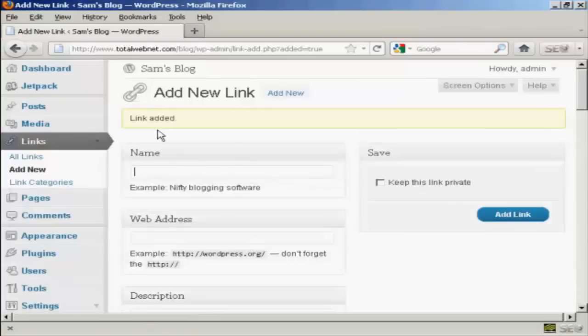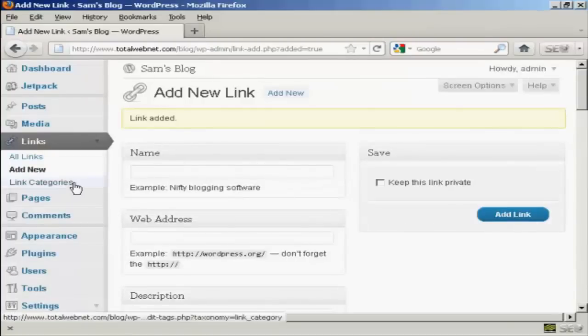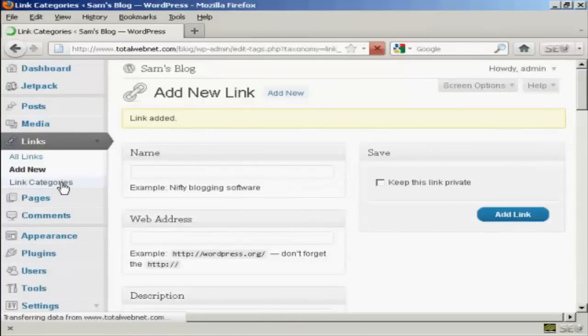And it says link added. If I just show you the link categories one here.